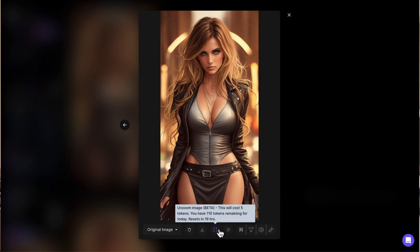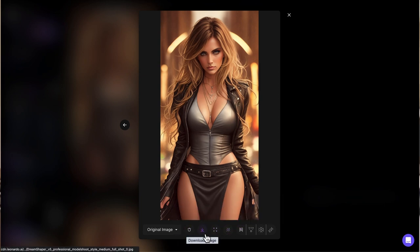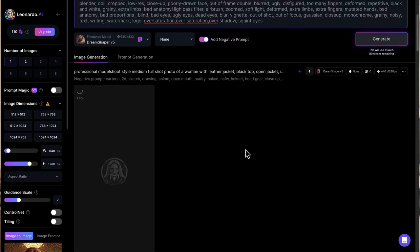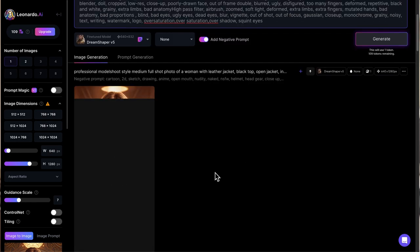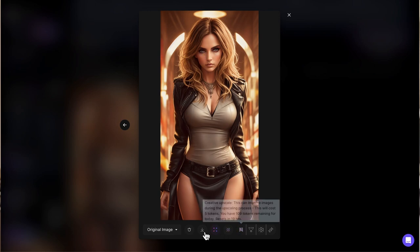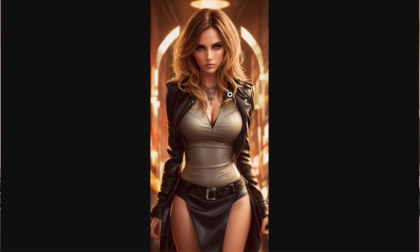You have this remove background option as well. You can remove the background to use in a thumbnail or whatever. I'm just going to add one more thing to the negative prompt section to remove that squint eyes. There you go. A little bit different image, but it has removed those squint eyes. Actually pretty nice. Save the image like that.